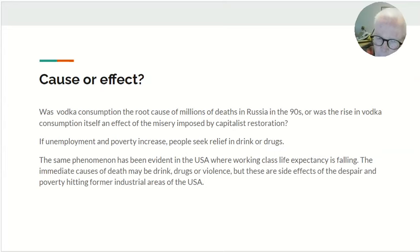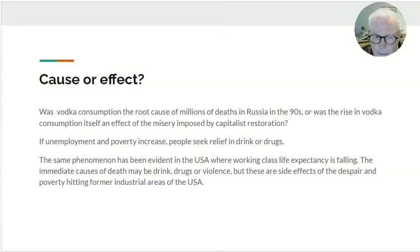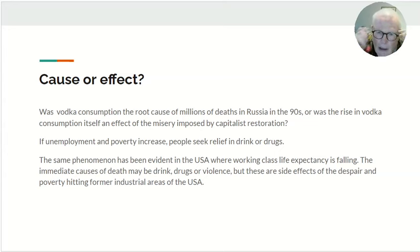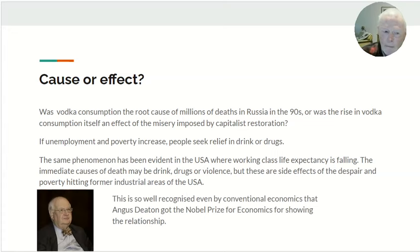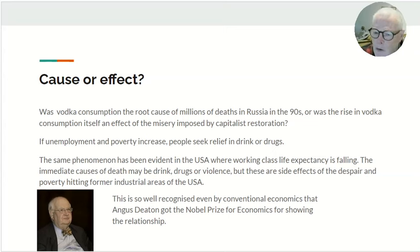You then have to ask: was vodka consumption the root cause of deaths, or was the rise in vodka consumption itself an effect of the misery, unemployment, and so on produced by capitalist restoration? If unemployment and poverty increase, people seek relief in drink or drugs. The same thing has been evident in the USA, where working class life expectancy has been falling. The immediate cause of death may be drink, drugs, or violence, but these are side effects of the despair and poverty hitting former industrial areas. This is so well recognised that Angus Deaton got the Nobel Prize in economics for elucidating this relationship between economic misery, drug and alcohol consumption, and death rates.